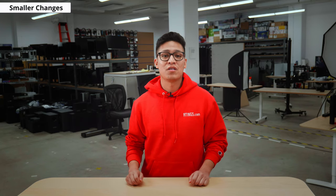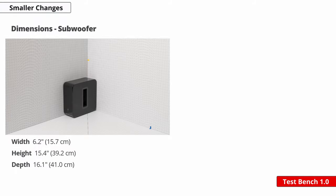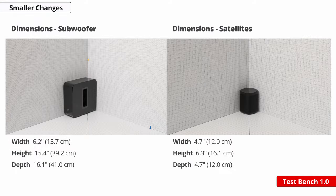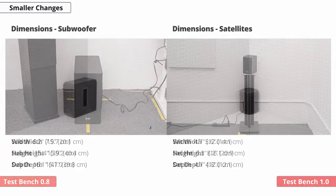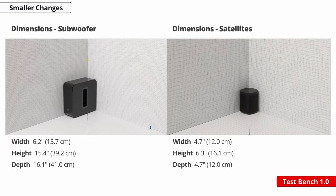Let's start with the smaller things. We now take dimension shots for the subwoofer and the satellite in the dimension box. We initially took these photos in our testing room beside tower speakers to give users a visual of how the subwoofer would look compared to a tower speaker. We found that using the dimension box was a better way to display the depth and height, and it also makes it standardized across all our silos.